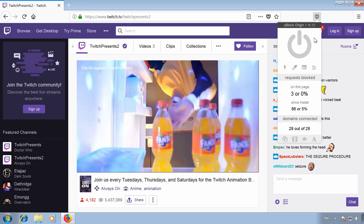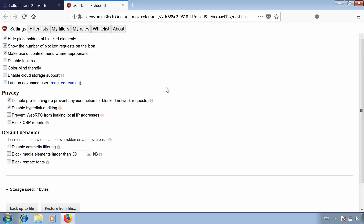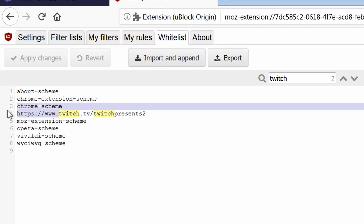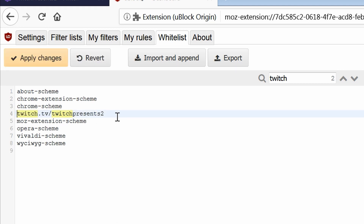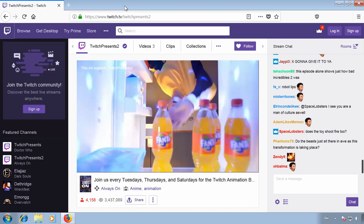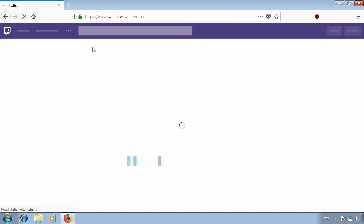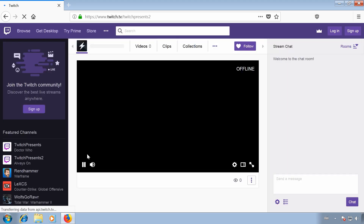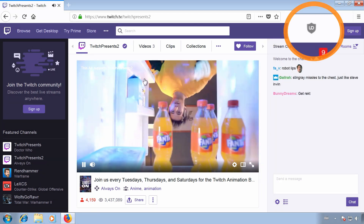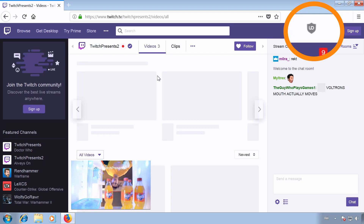To fix this, go to the uBlock Origin dashboard and then the Whitelist tab. Search for Twitch and edit this entry. Remove the front of the URL so the whitelist also applies to other notations of this address like HTTP, and then add an asterisk at the end. The asterisk is a wildcard, which means it's a placeholder for anything. This makes sure all possible sub-sites of this channel are whitelisted as well, including the Videos page. Apply the changes and go back to see if it worked. The icon is greyed out, which means the whitelist was successful.